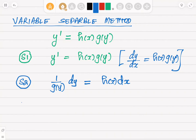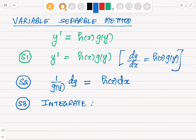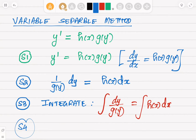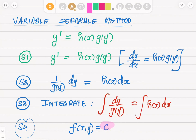Step three is to integrate both sides: the integral of dy over g of y equals the integral of h of x dx. Then step four is to simplify the solution, which will be of the form f of x comma y equals an arbitrary constant C. If an initial value is given, we can determine C; otherwise, we leave it as is. That is how we solve using the variable separable method.